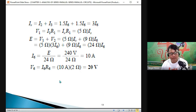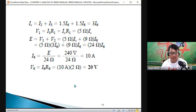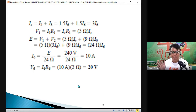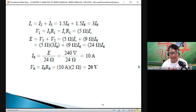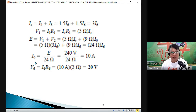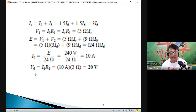As you can see, even though this seems like a complicated solution, as we work from right to left — from the far end to the source side — we arrive directly at I6 and V6.